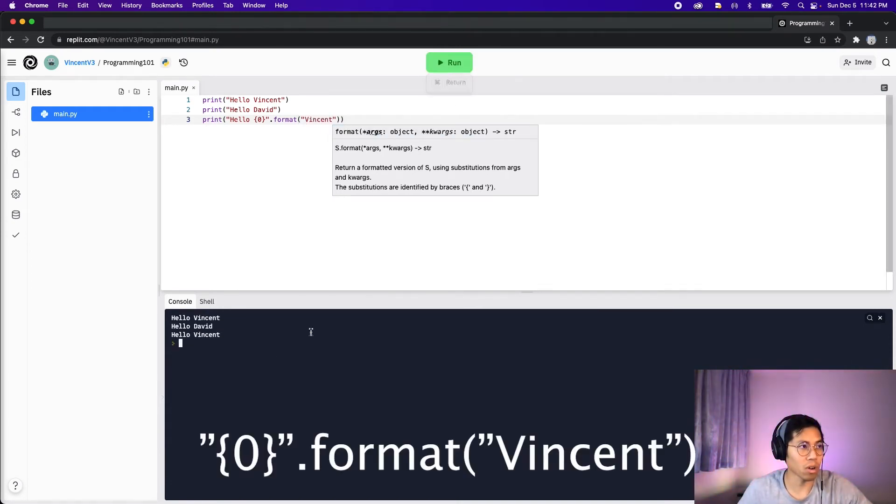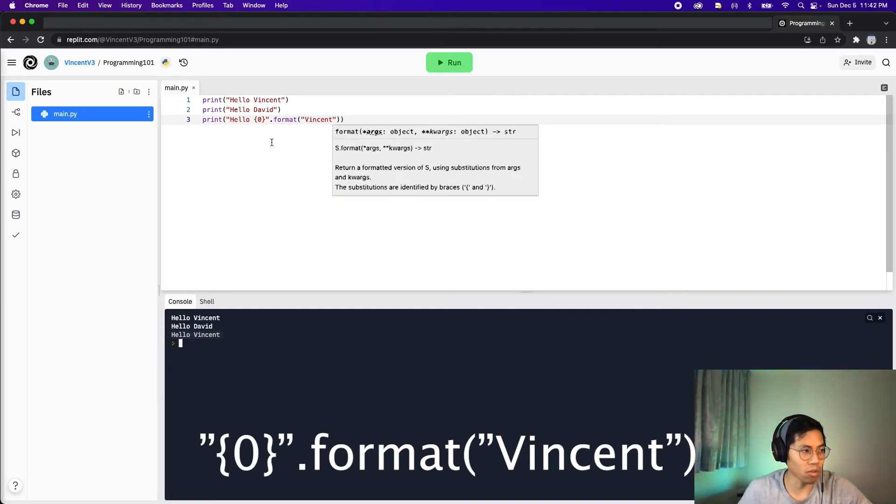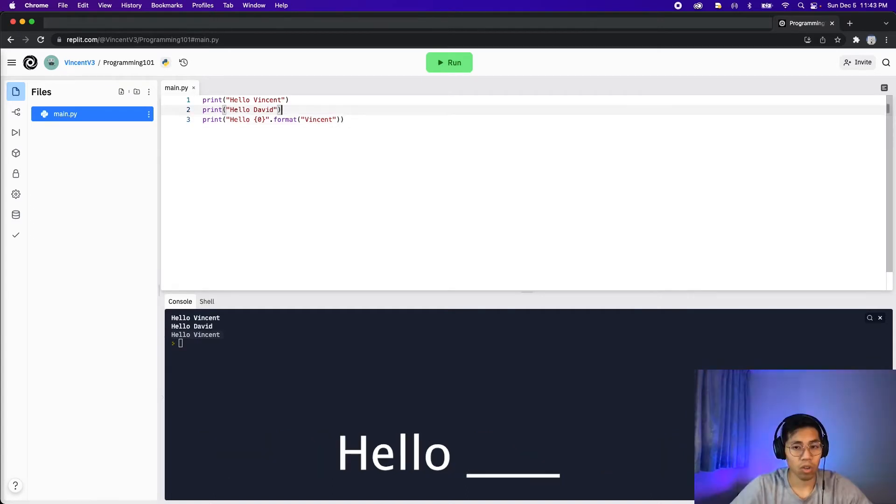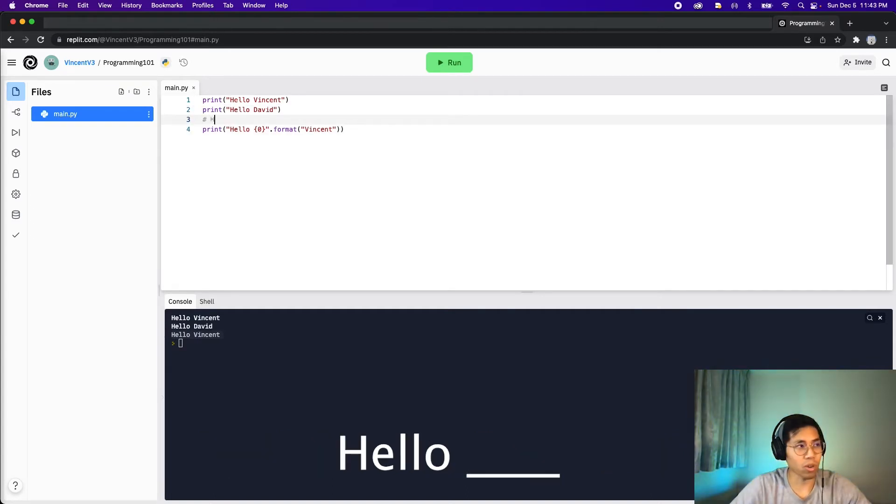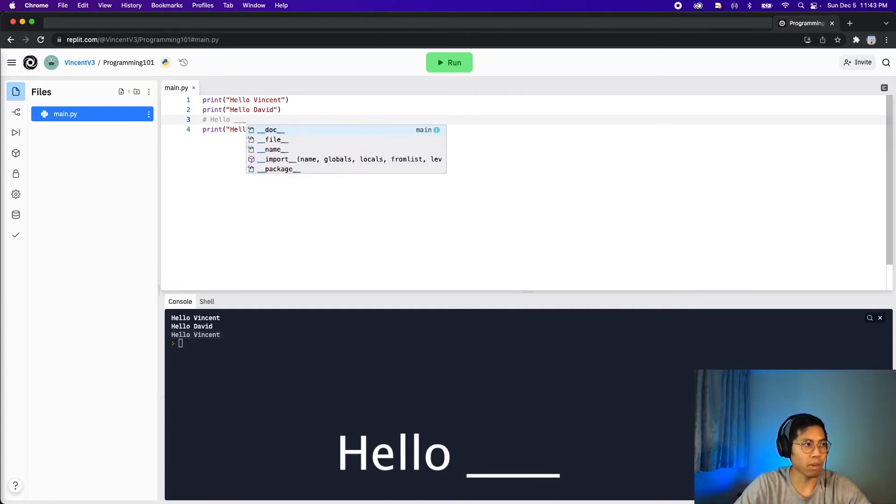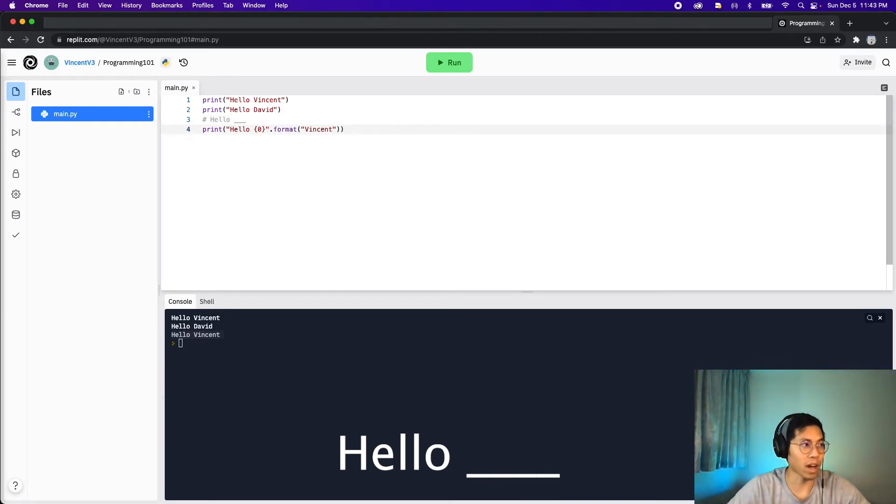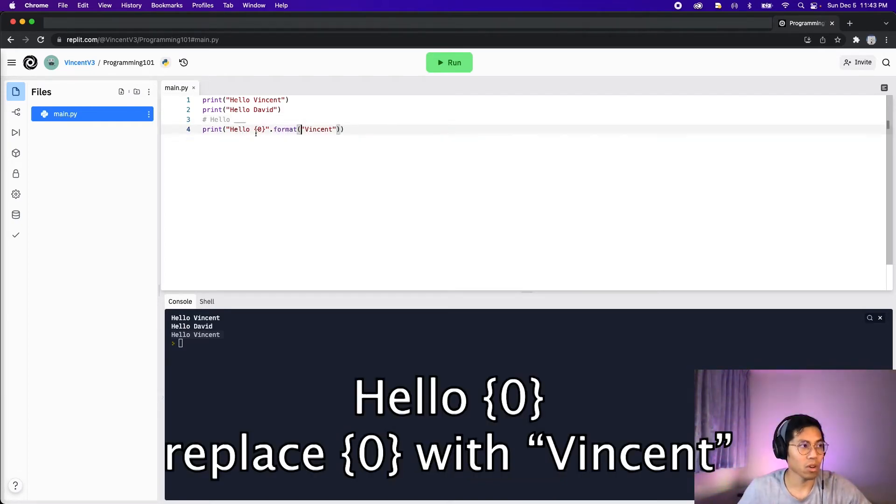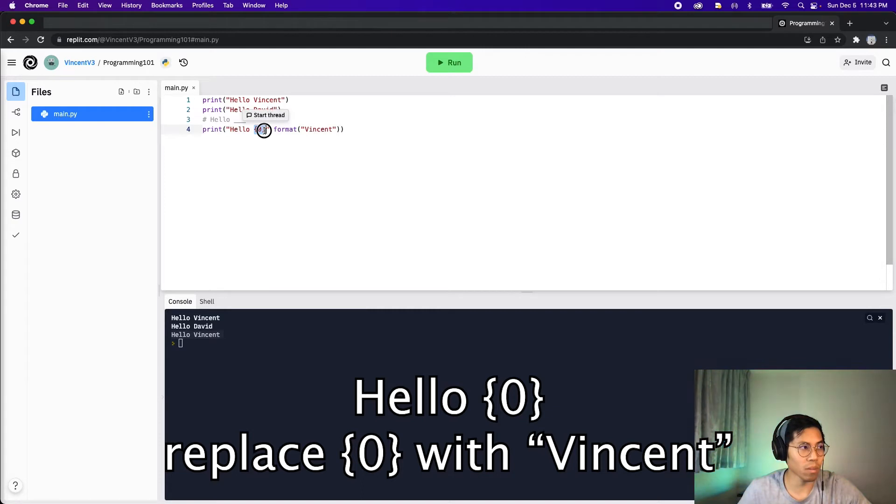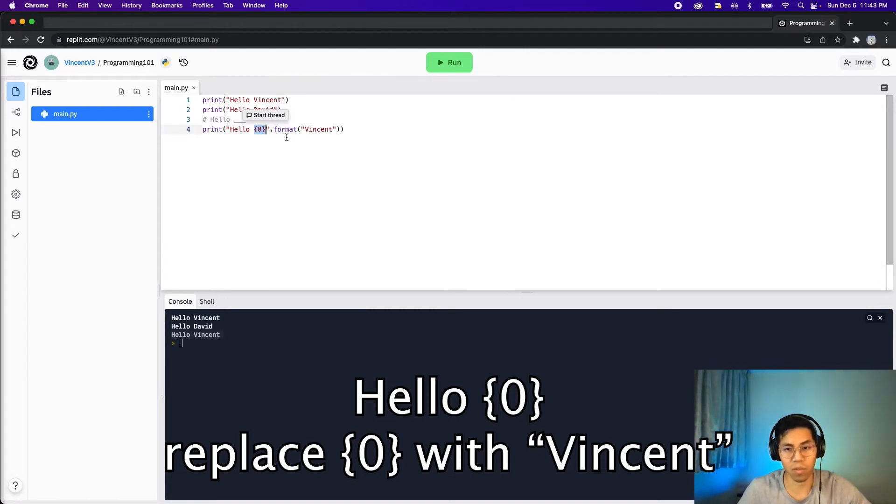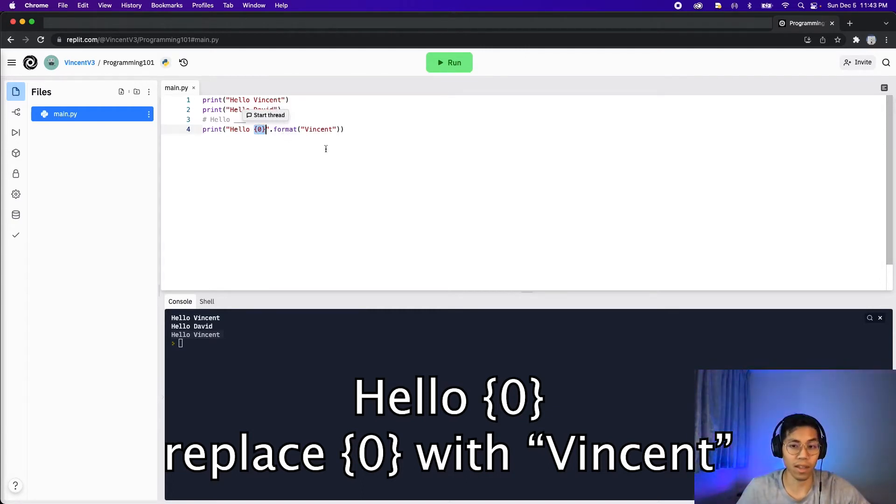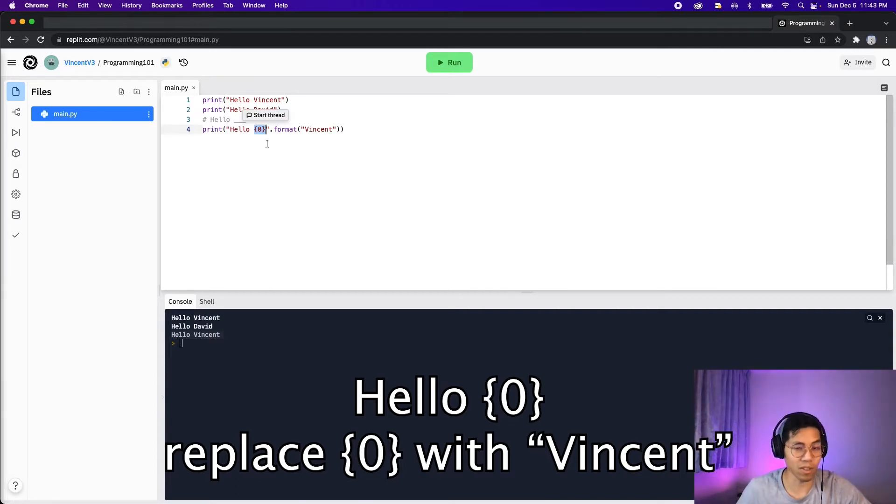So now let's run this code. And now you'll see hello Vincent. So all we're really doing is we're saying hello and we're putting some underscores where we're filling it in with a value after. So in this case, this squiggly bracket with a 0 stands for a placeholder. And in this placeholder, we're putting the value Vincent.